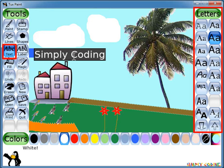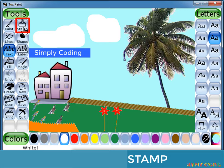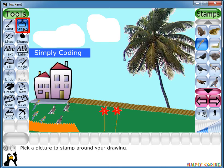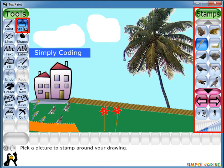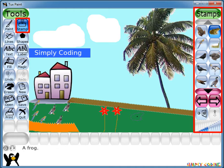Next to the Paint tool is the Stamp tool. The Stamp tool is like a set of rubber stamps or stickers — it lets you paste pre-drawn or photographic images into your picture. When you click on the Stamp tool, it will show all the different stamps available in the selector. You can select any stamp and then click on the canvas to paste it into your picture.